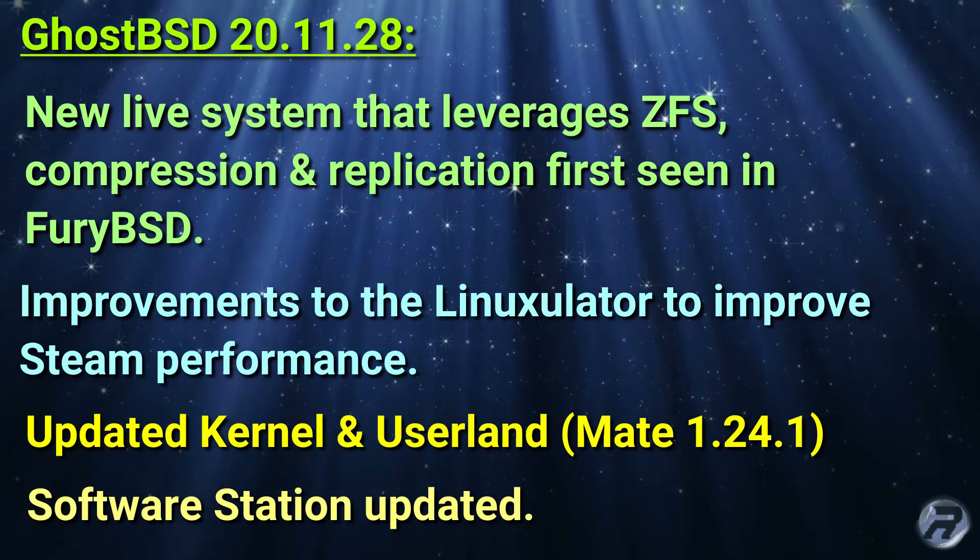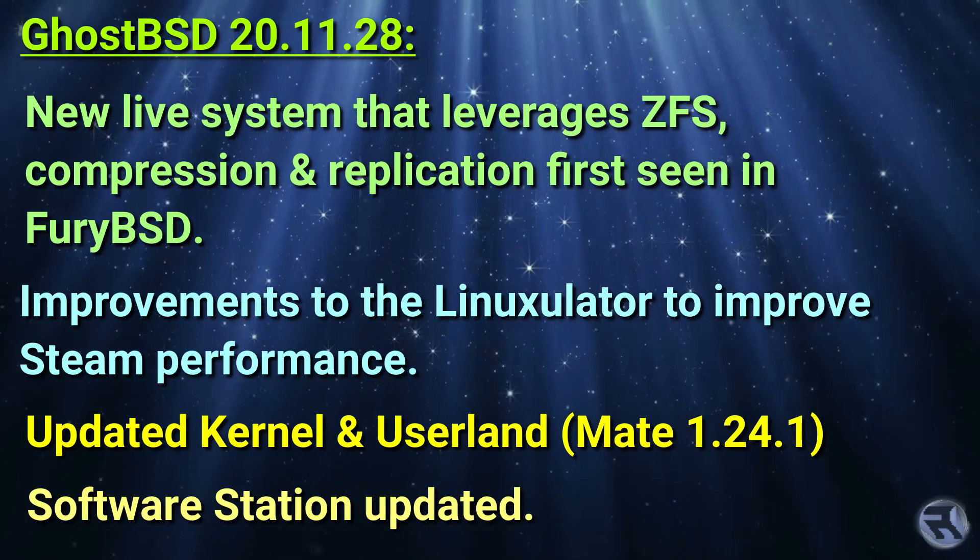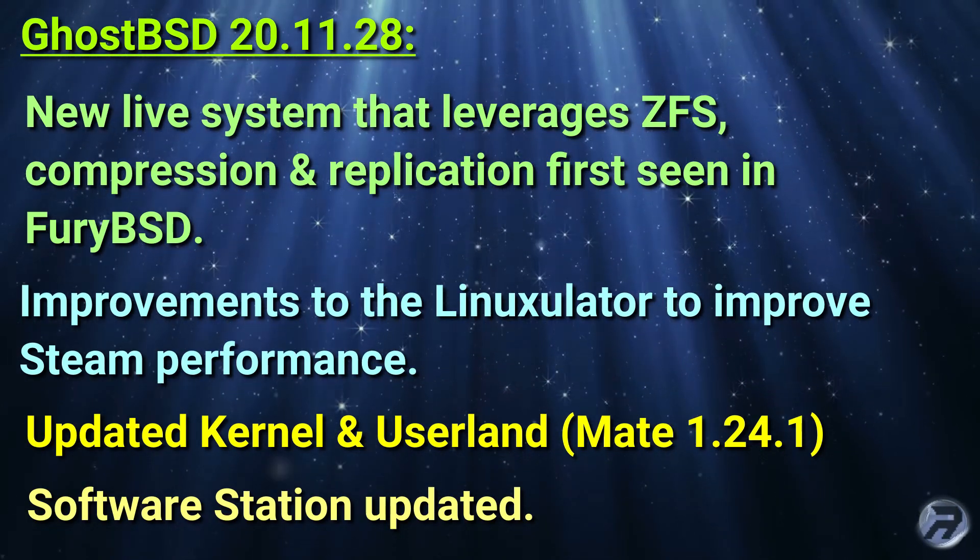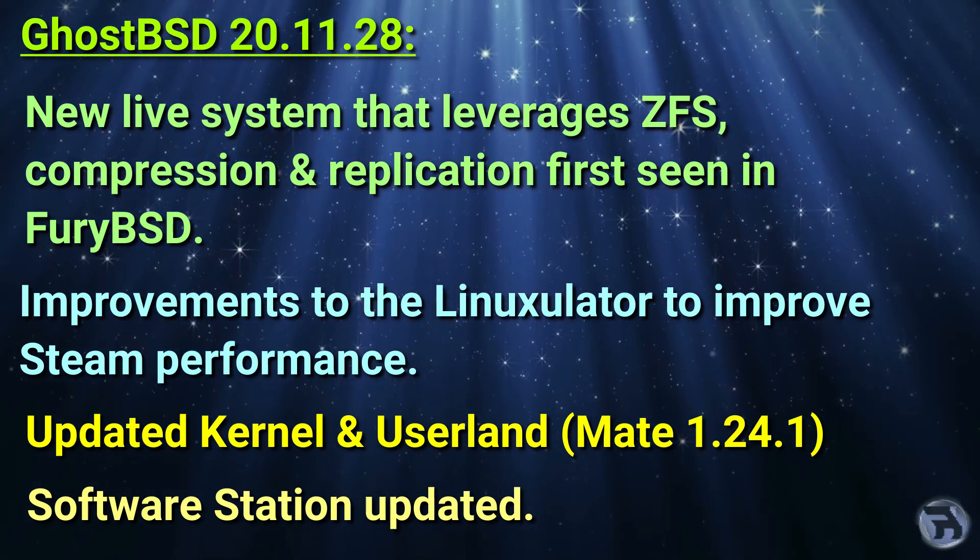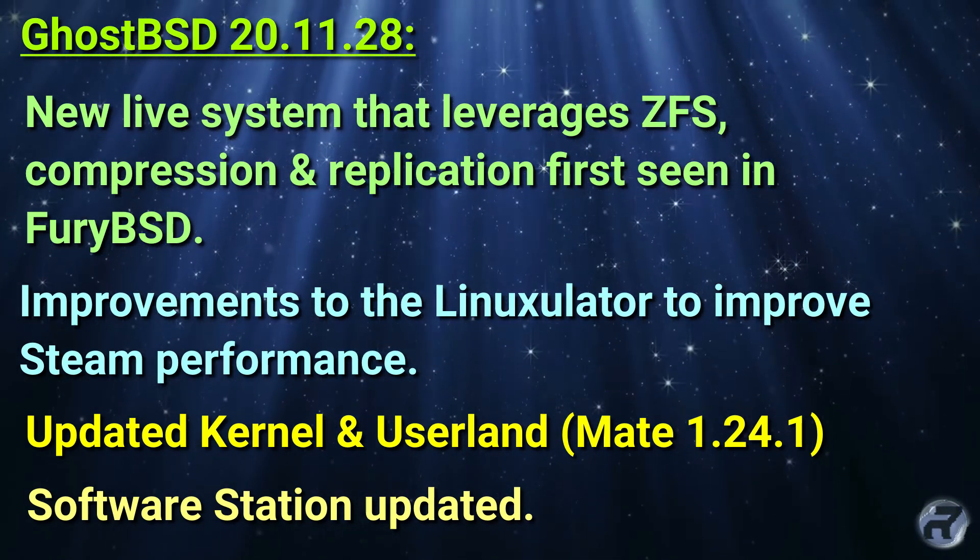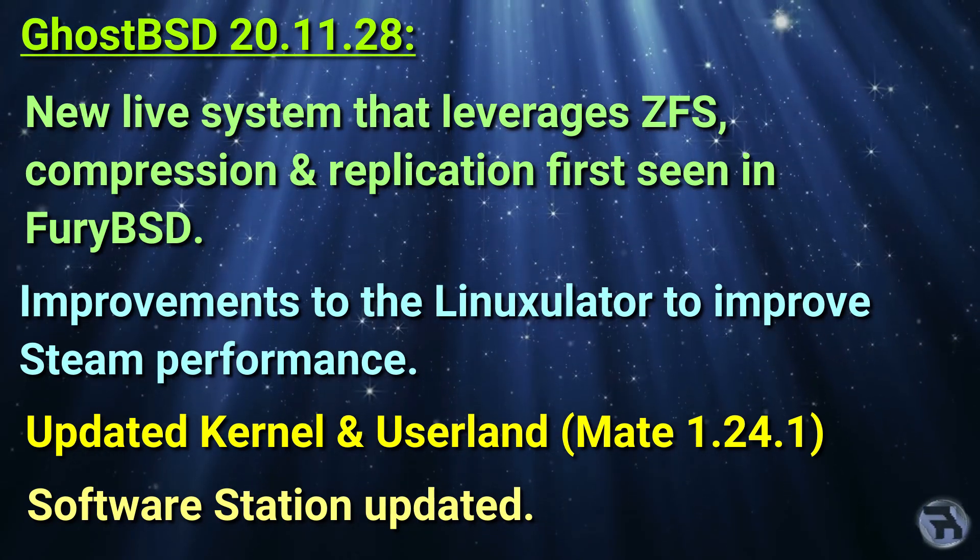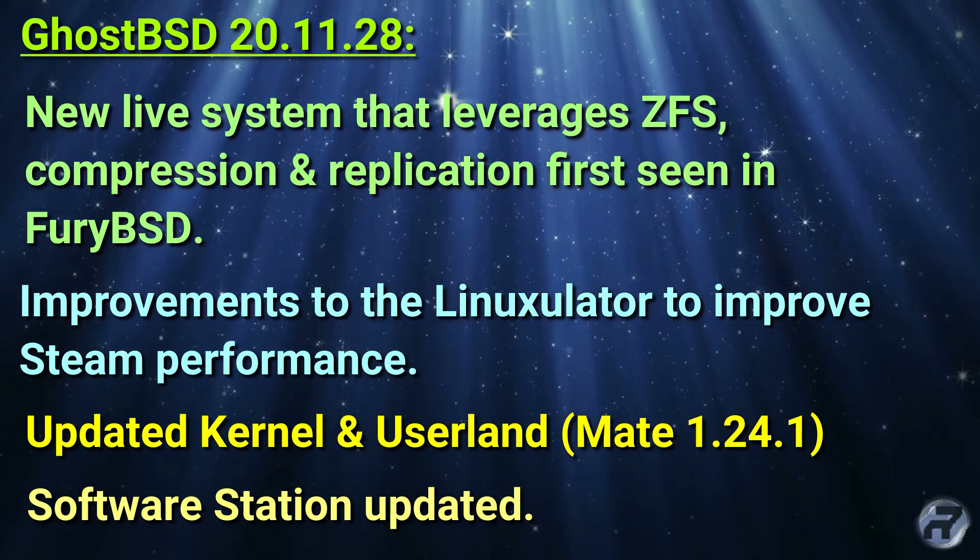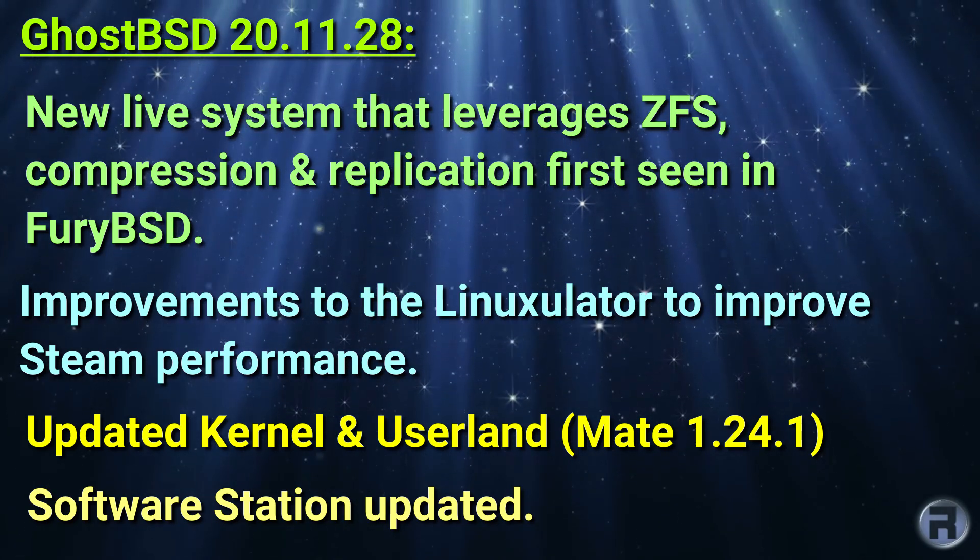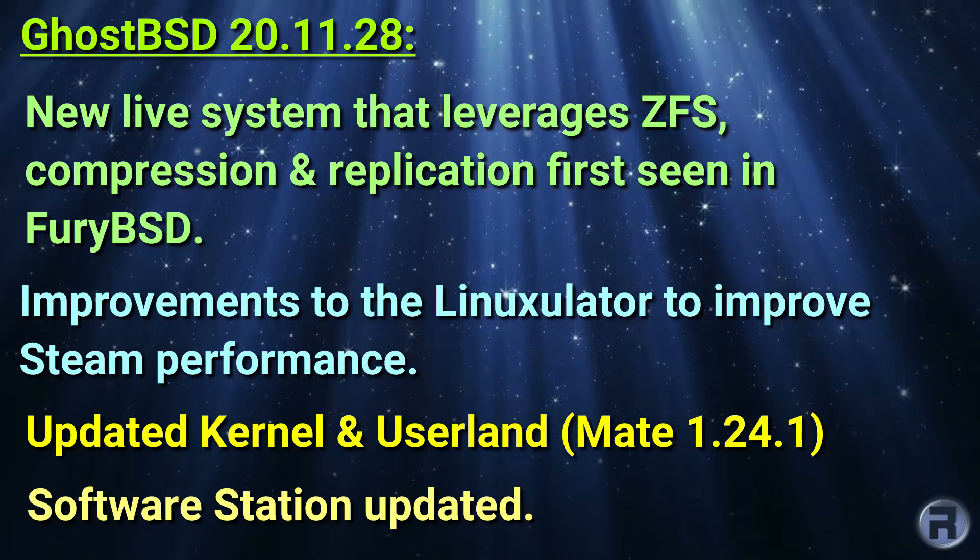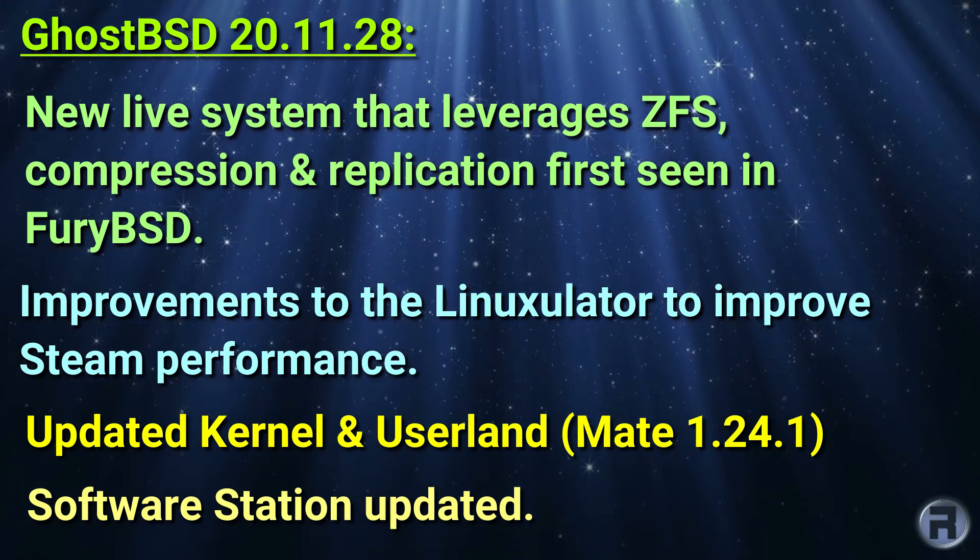Before we get on with the actual review, we'll look at the changes. There's a new live system that leverages ZFS compression and replication first seen in FuryBSD, so there's a bit of cross-pollination going on there which is good. Improvements to the Linuxulator to improve Steam performance, an updated kernel and userland, MATE 1.24.1, and Software Station has been updated.